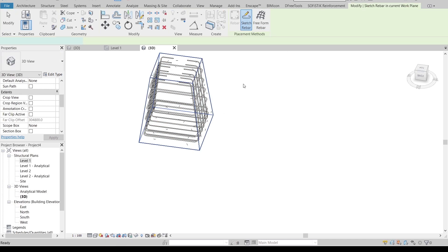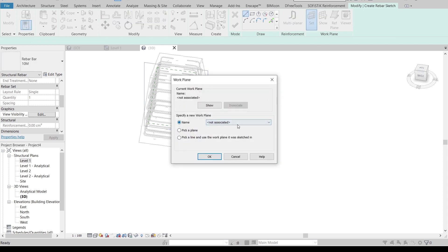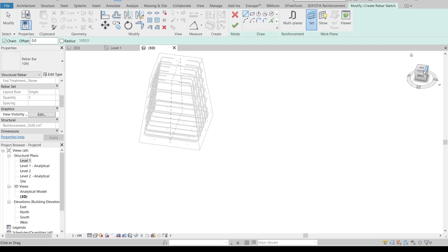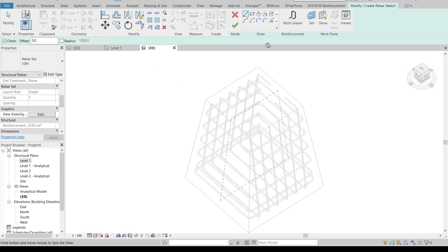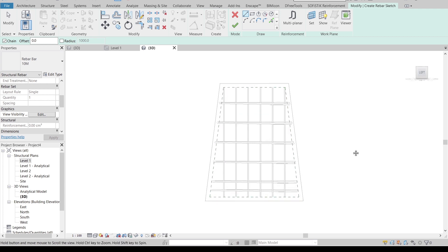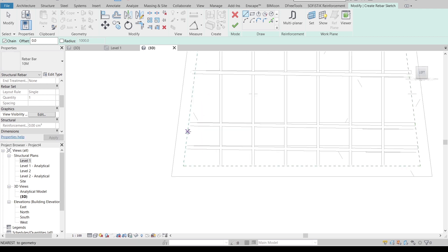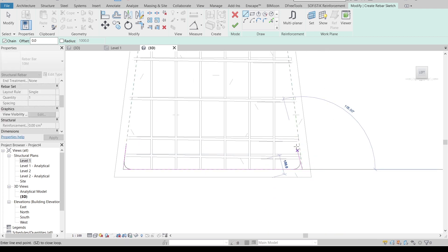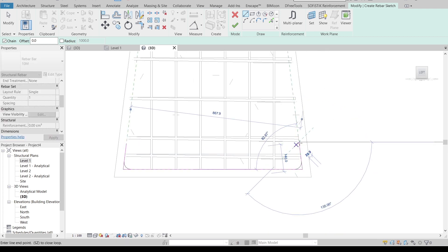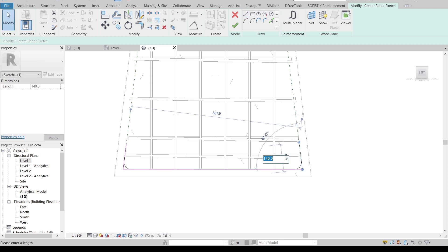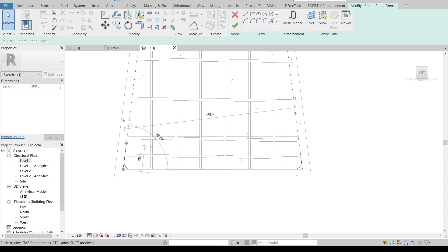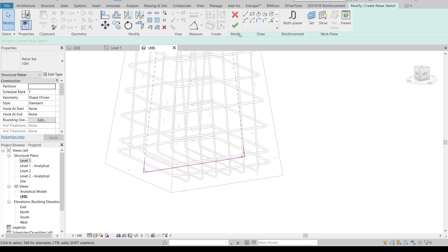This time we'll set the work plane to Reference Plane 2. As you can see, I start drawing from the left side. Make the bar offset 100mm — 200mm was too much — and set another offset to 100mm as well. Hit Escape and then Finish.